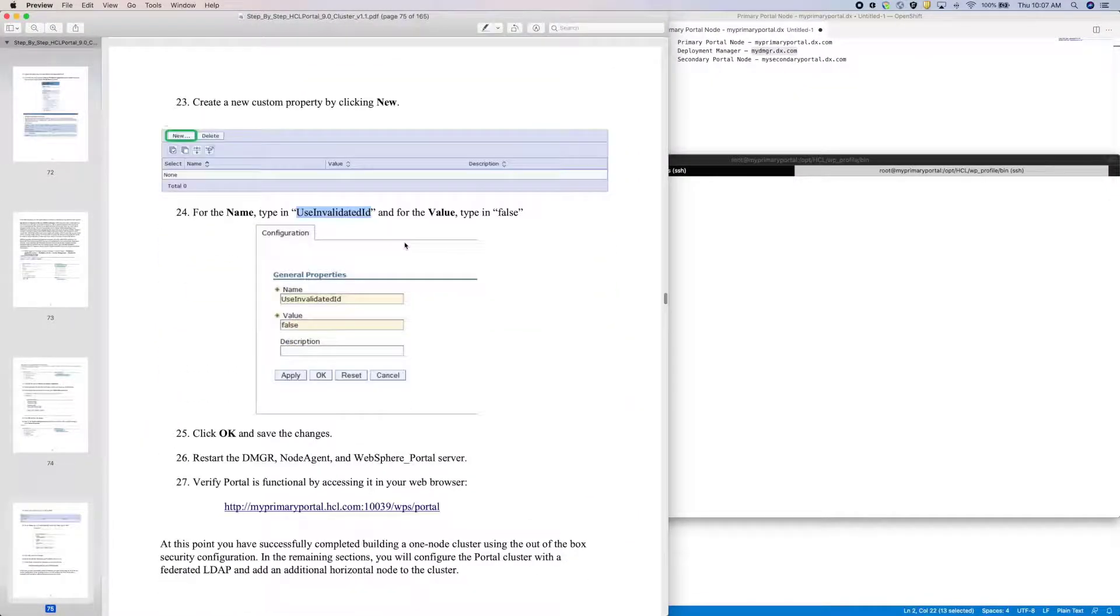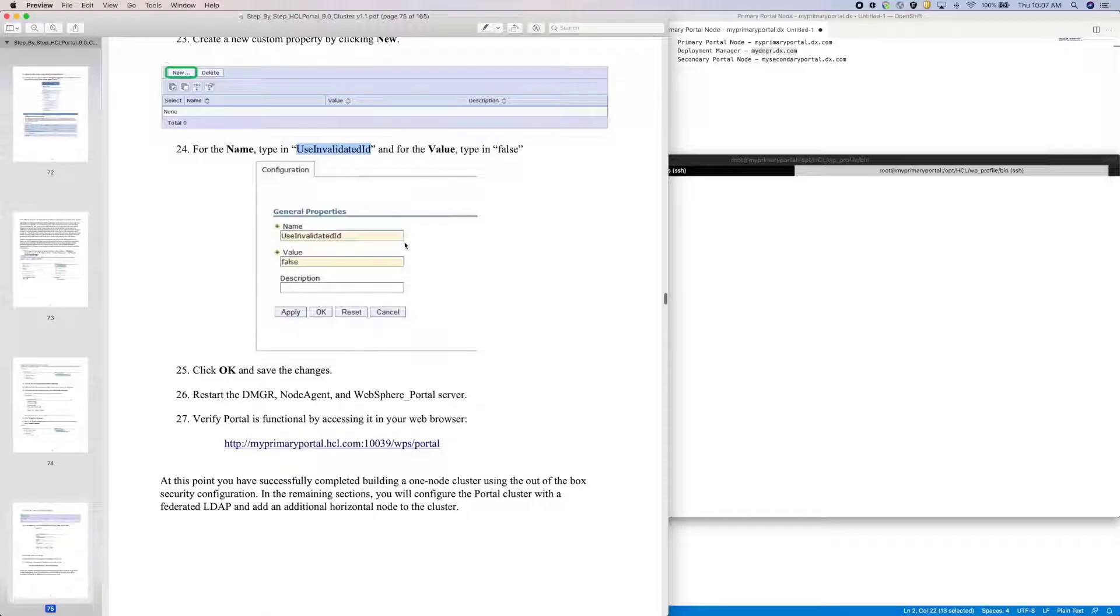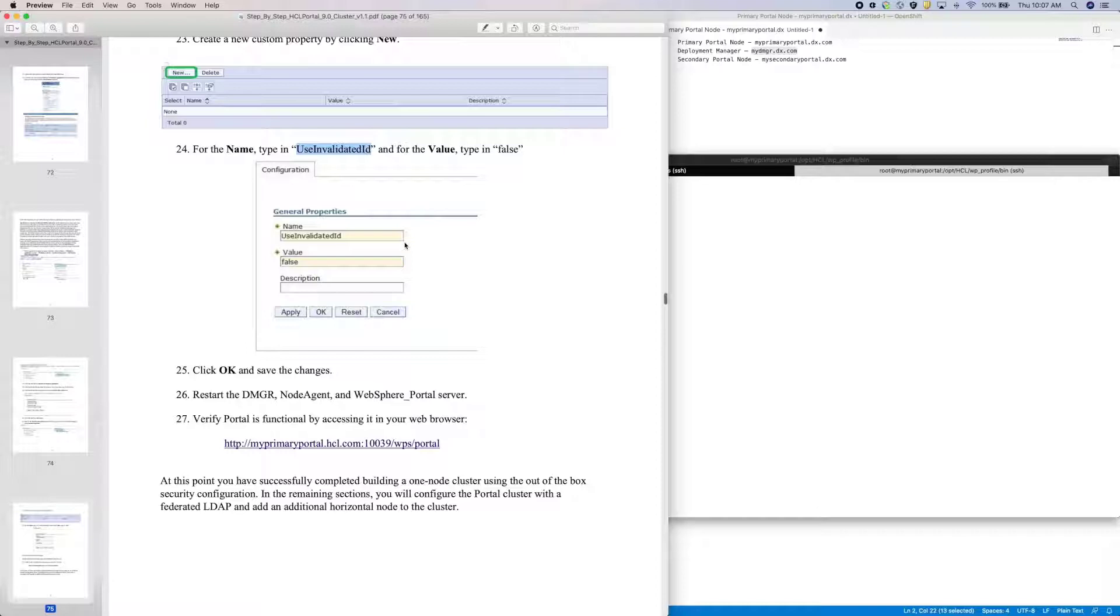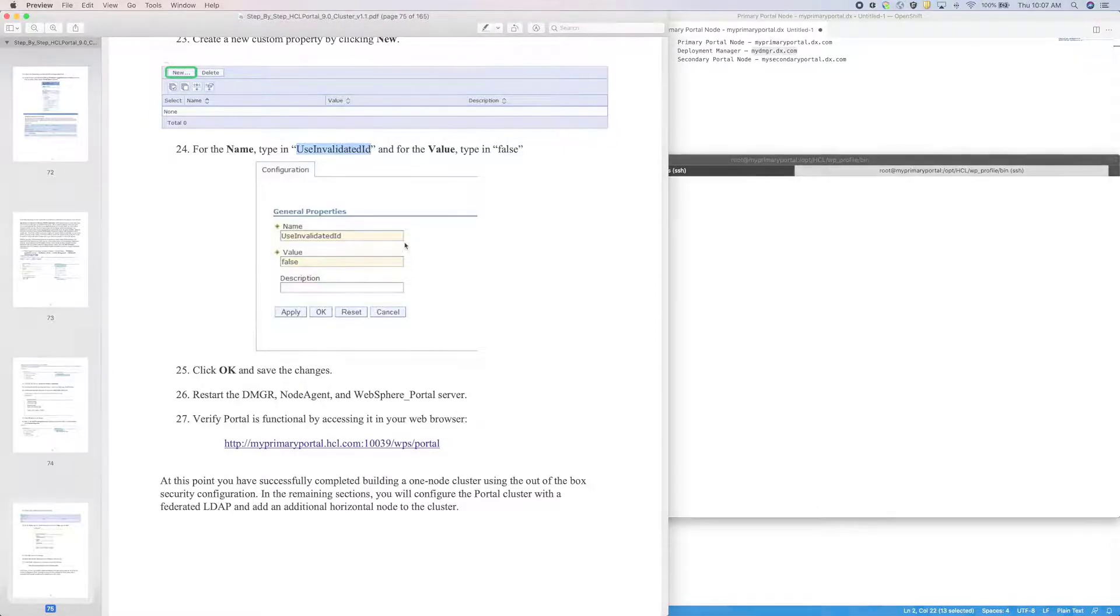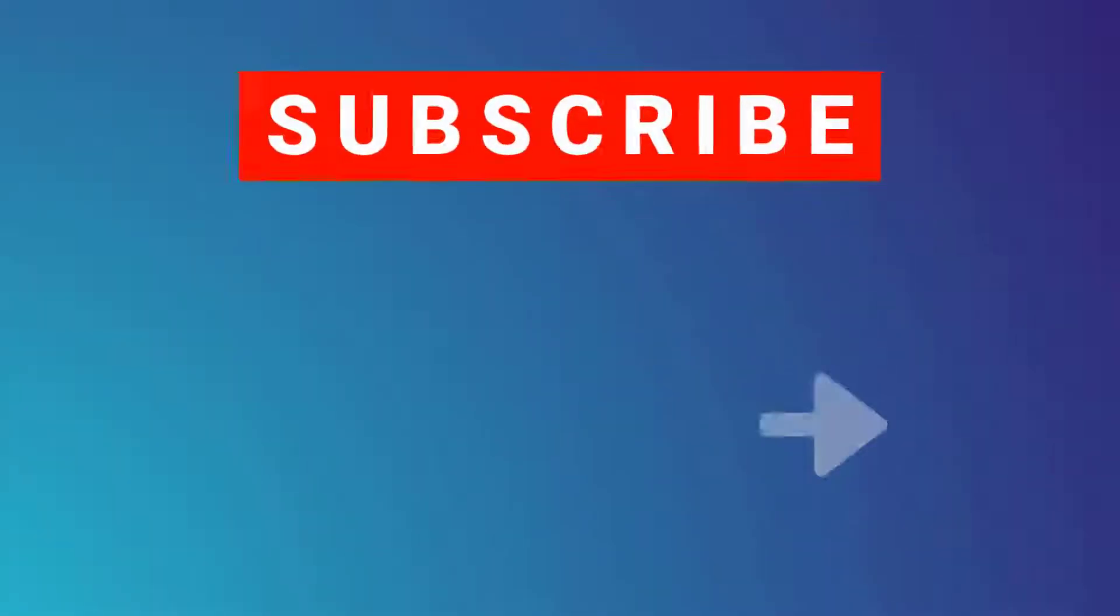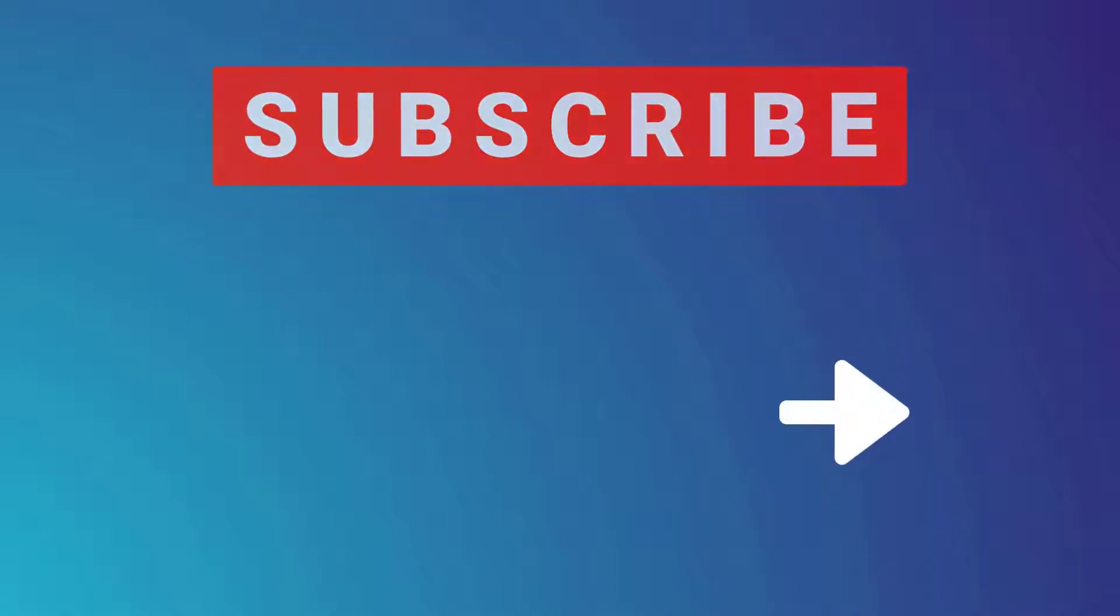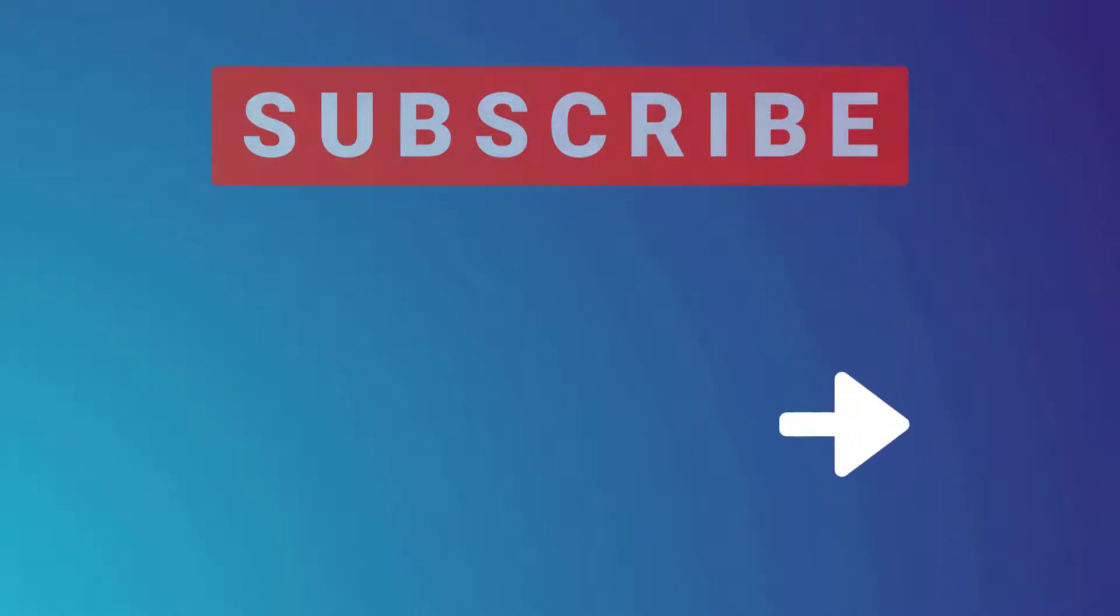Now, I do need to restart DMGR, the node agent, and the portal server for these changes to take effect. But this completes the portal cluster setup, and thus this video. I'll see you in the next video.